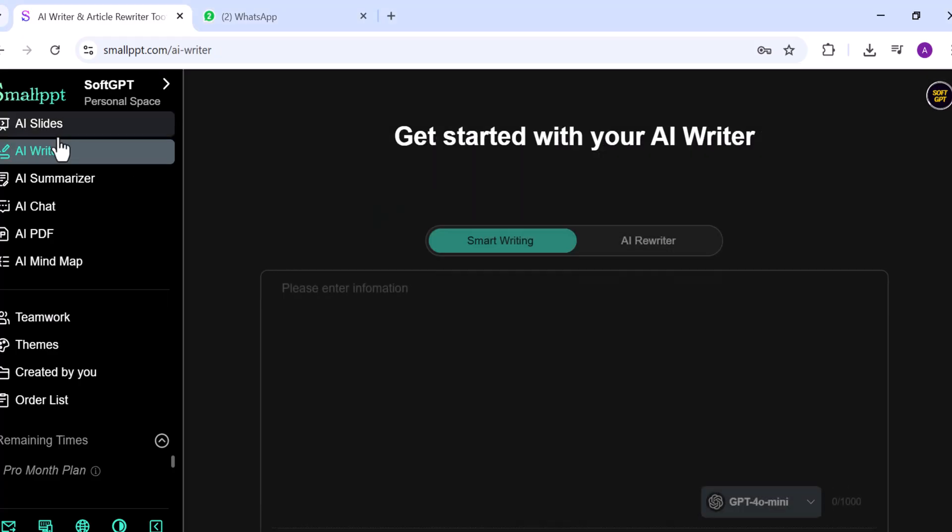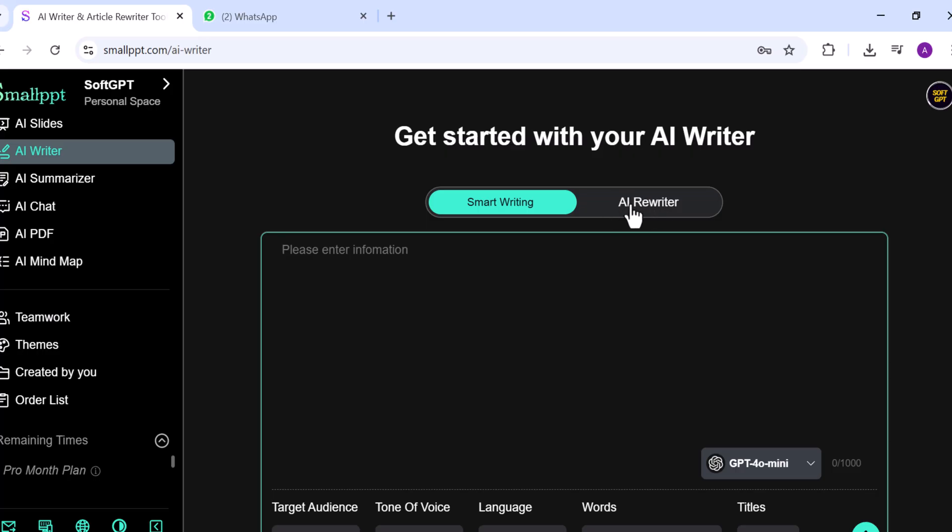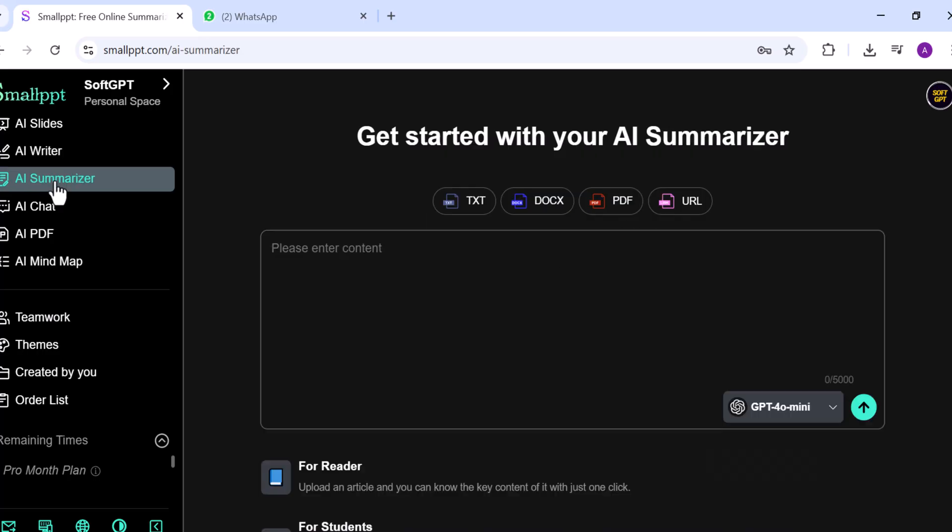The AI Writer is great for creating clear, structured text for articles, reports, or content pieces. It also includes a rewriting option.